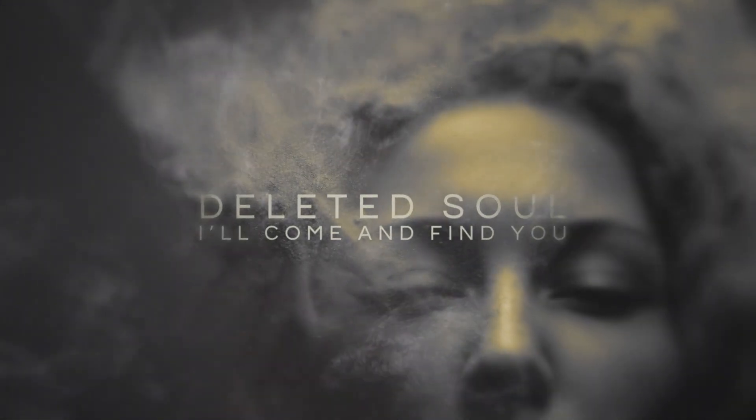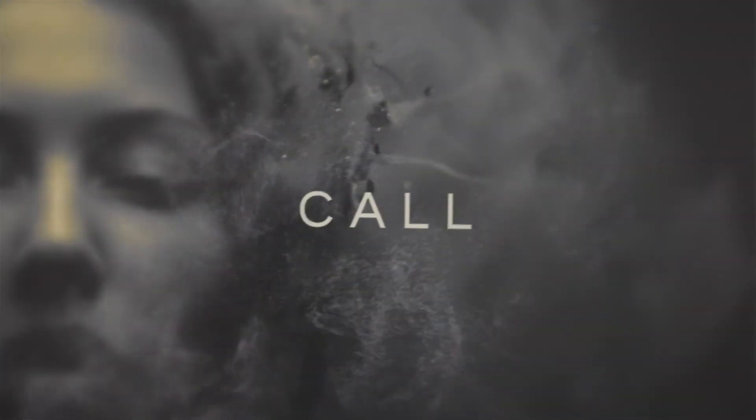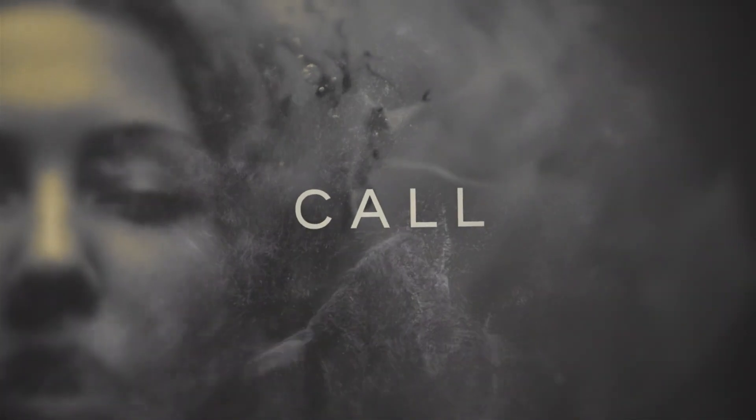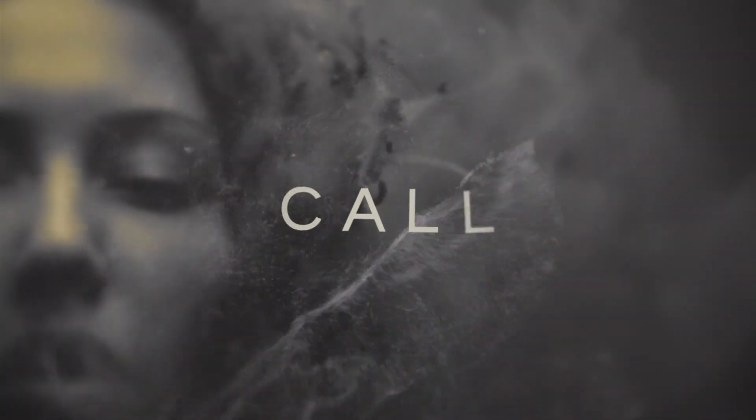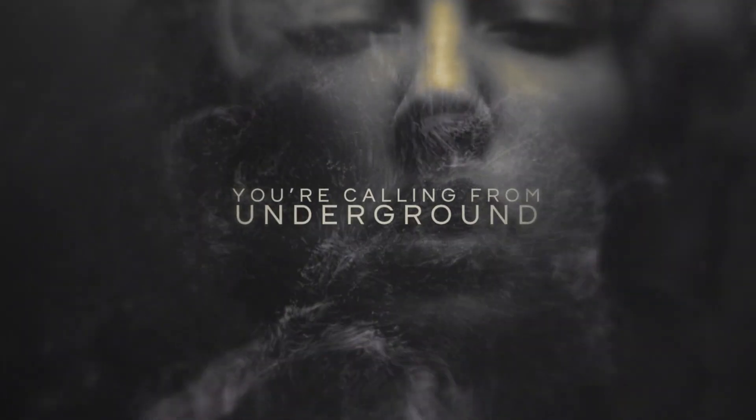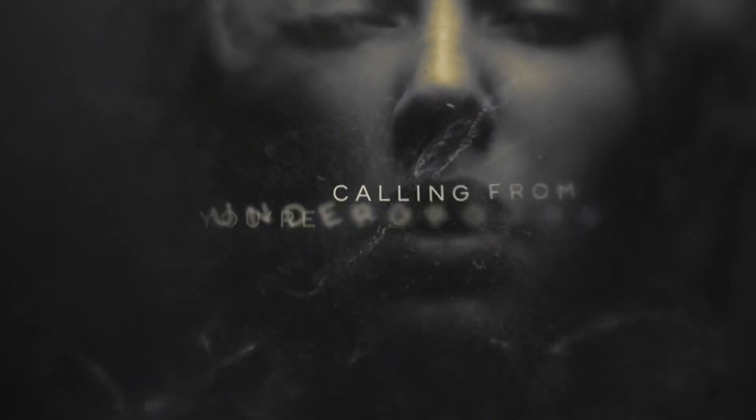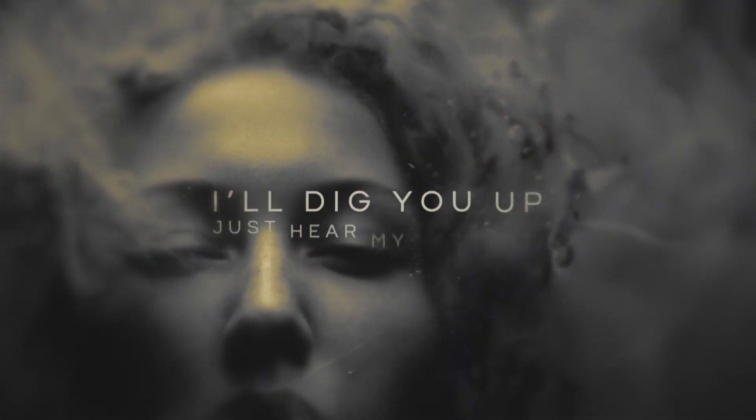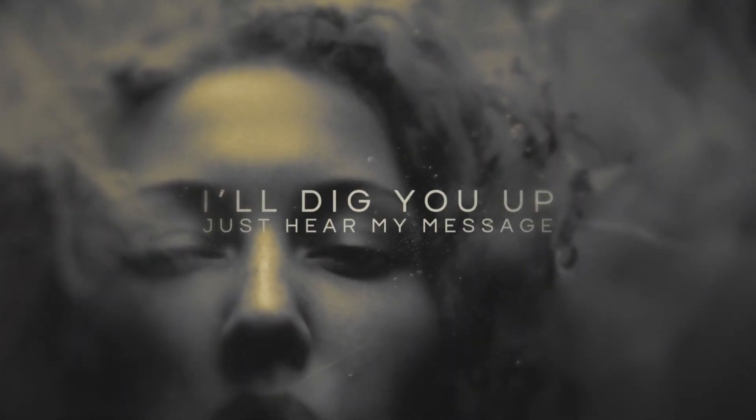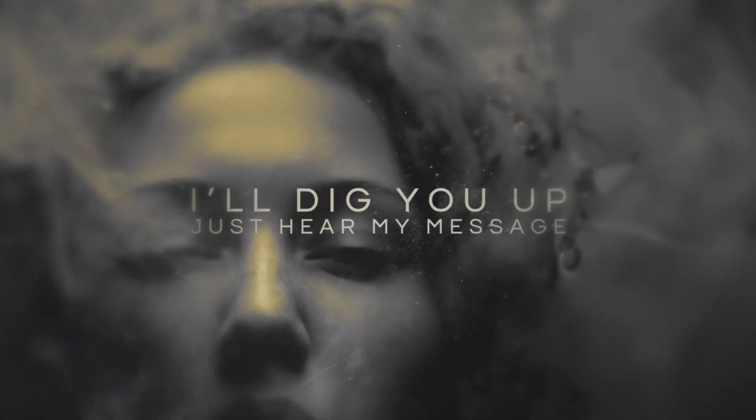So don't fall away from me. Deleted soul, I'm coming from you. You're crawling from my underground. I'm to you, I'm just in my message.